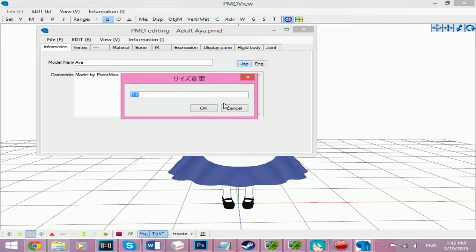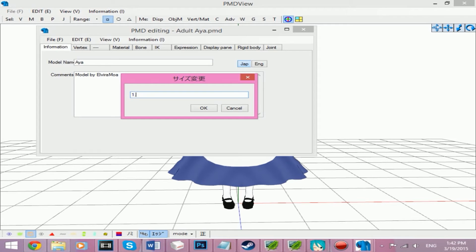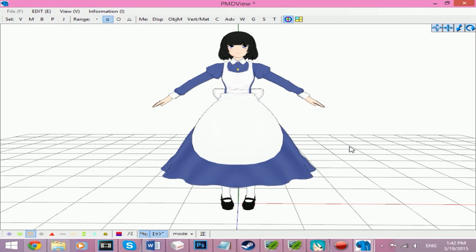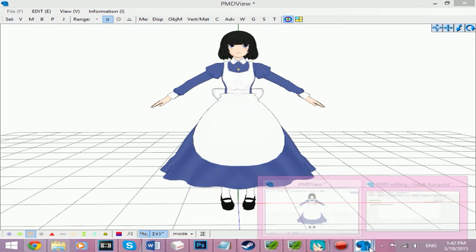To make them bigger, you can use 1.1. That's what I used for the adult Aya. As you can see, she grew just a little bit.